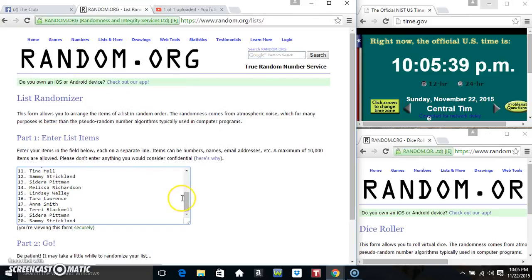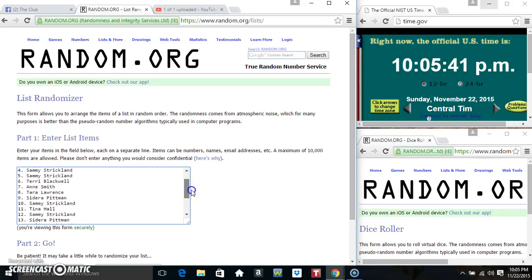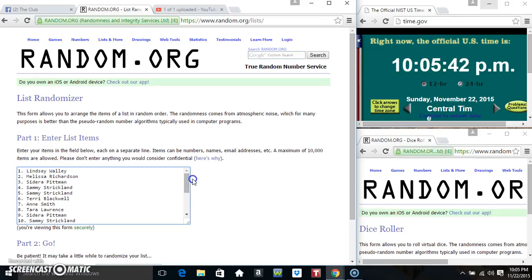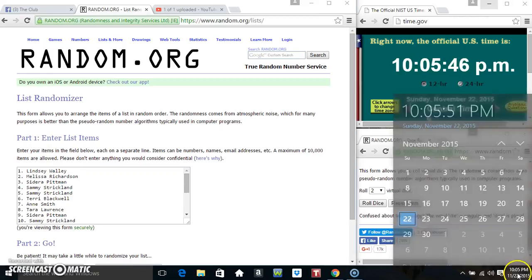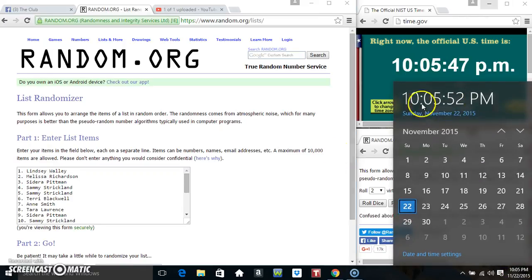Paste our list. Roll our dice. Need a 4 or higher.